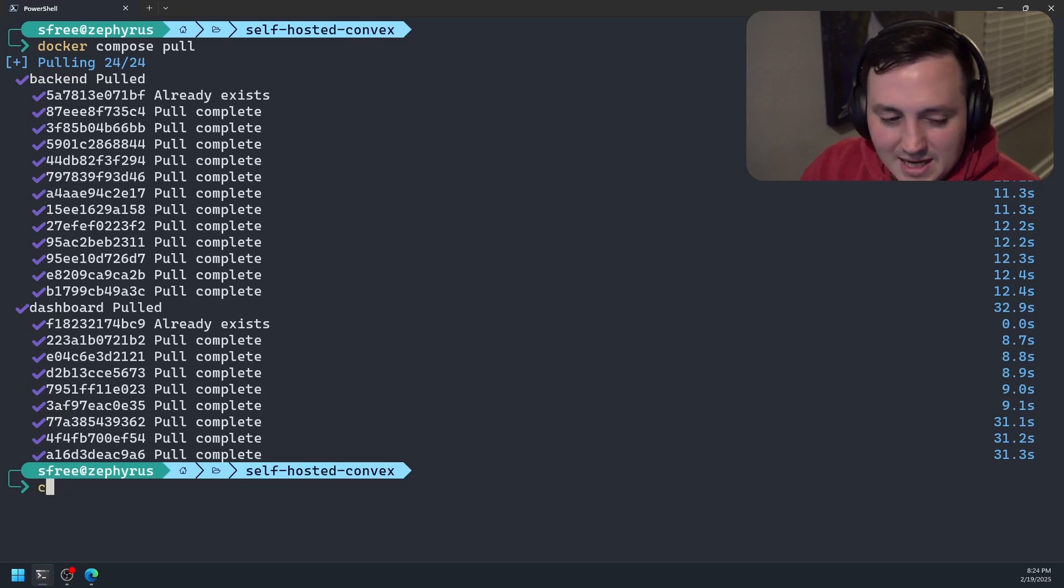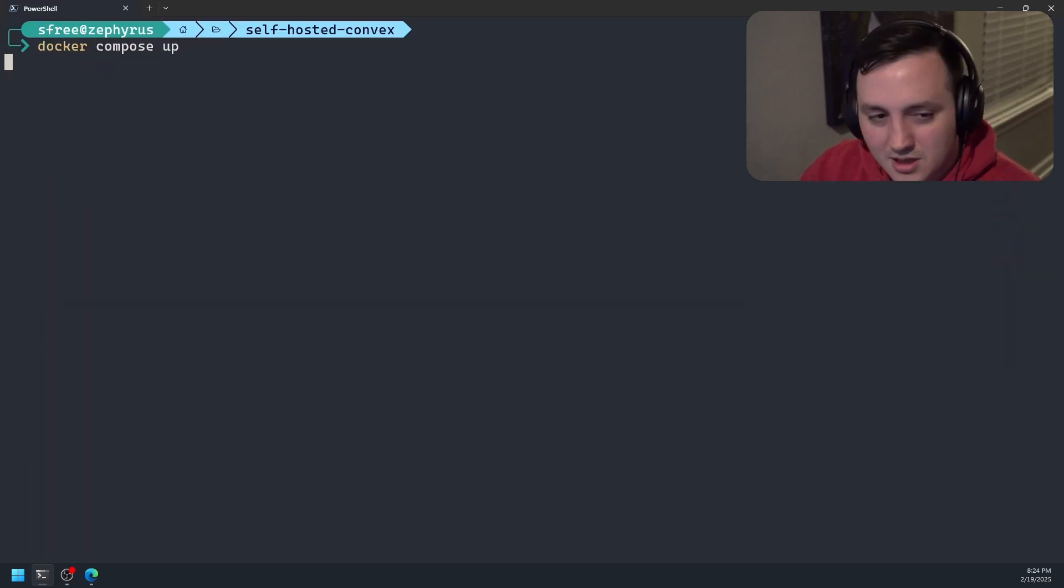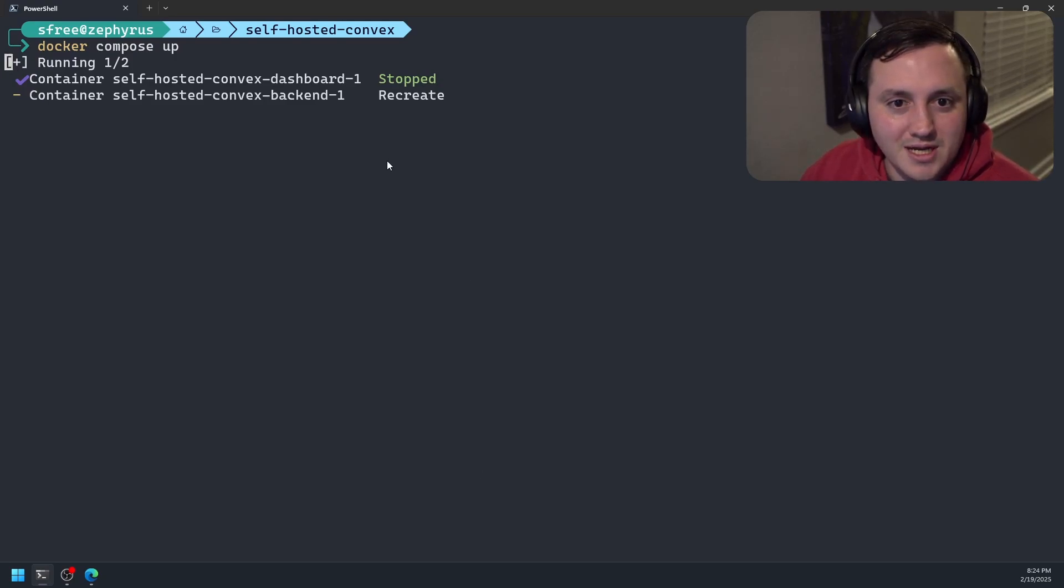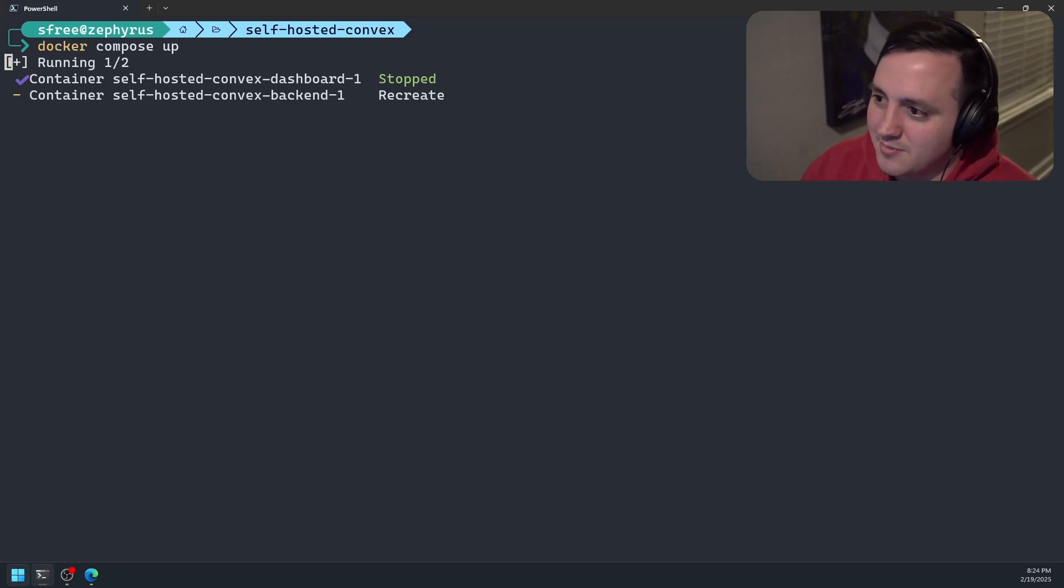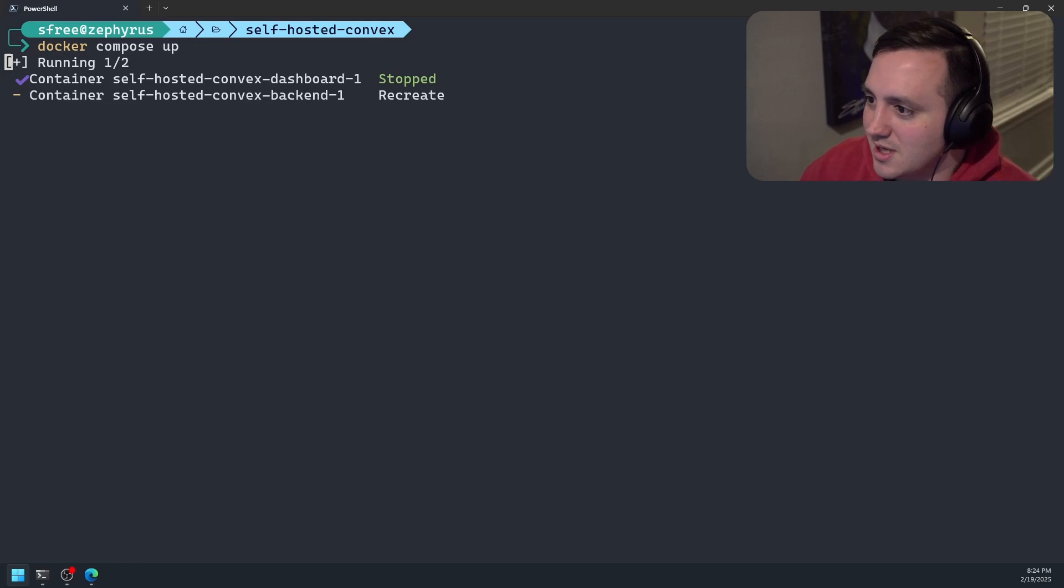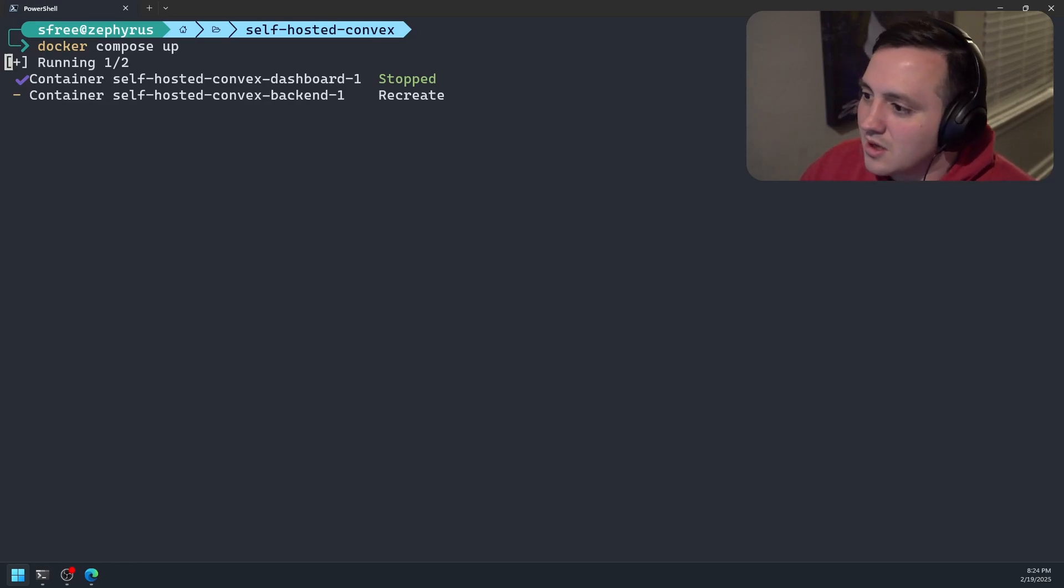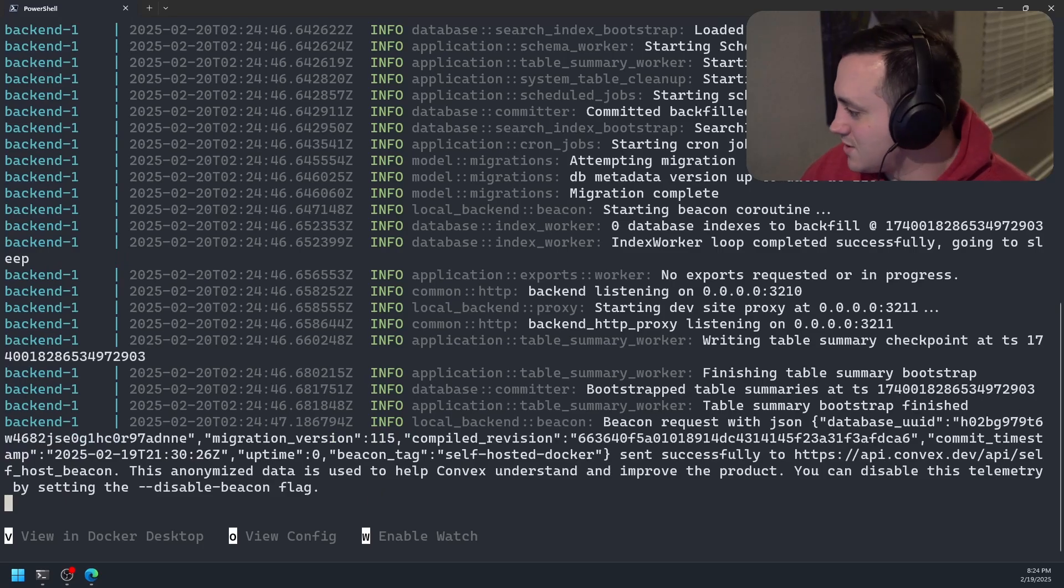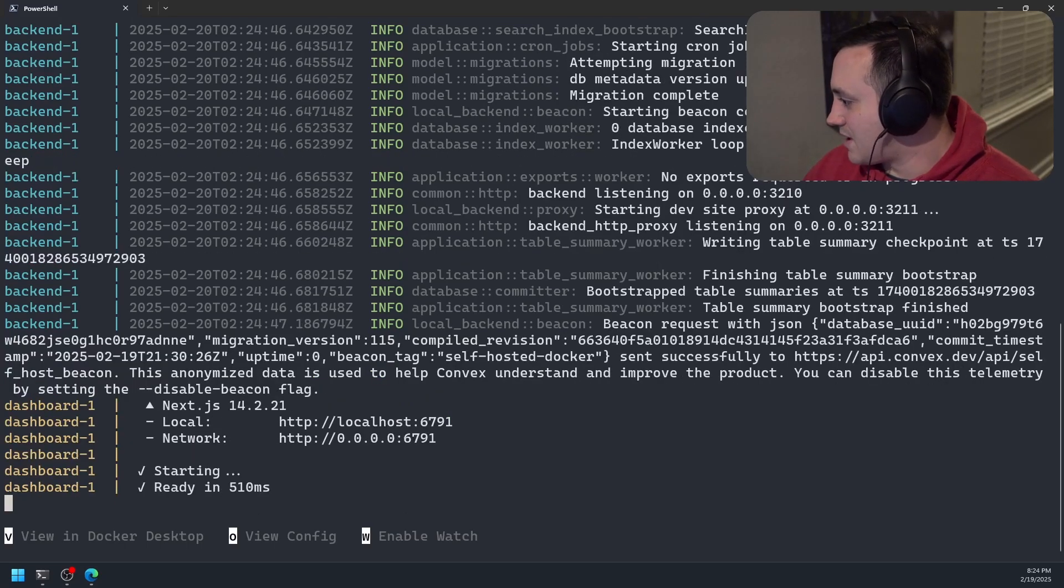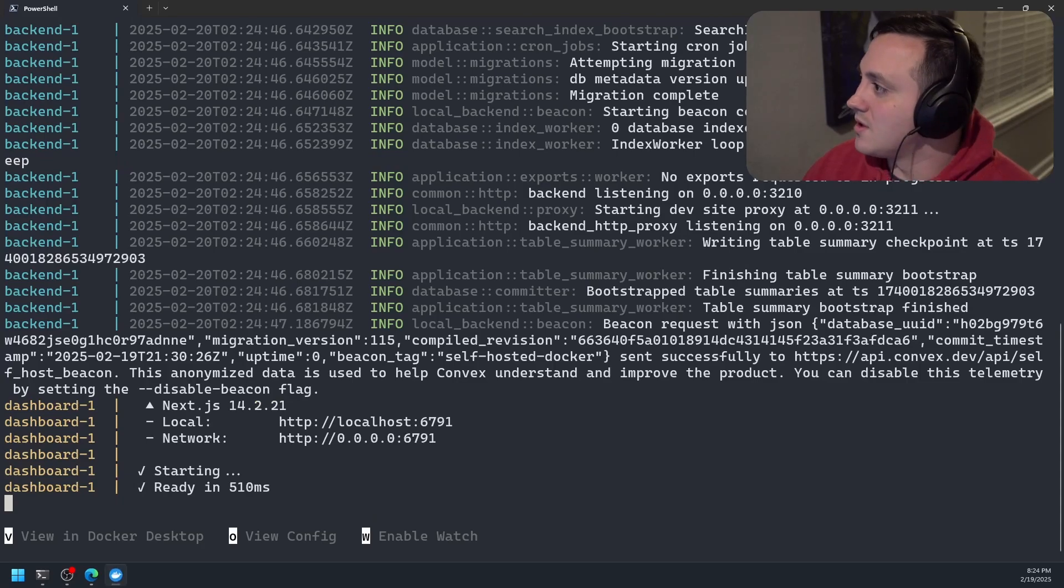So we've got that all pulled down. Now we should be able to do Docker Compose up. And it looks like we're getting some containers created. We should be able to pull up Docker Desktop here in a moment and see our containers running. Let me go ahead and open Docker Desktop. There we go. We're getting some logs. So that's good. Let me see if I can get Docker Desktop open. There we go.